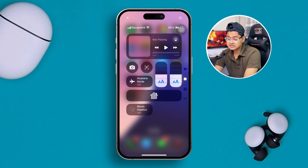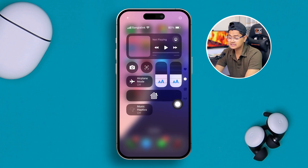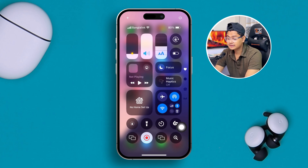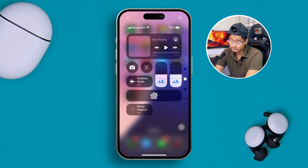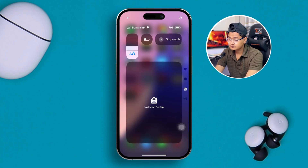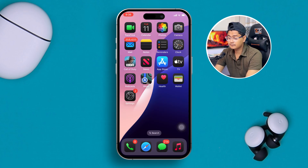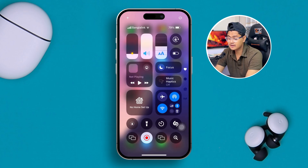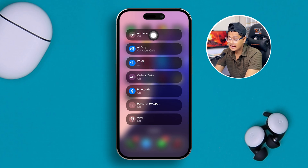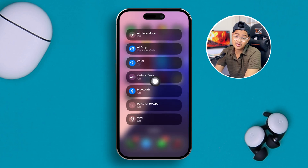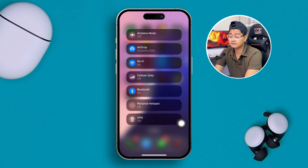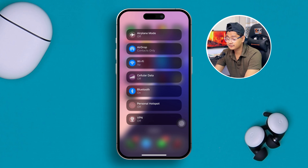If you look at the panels on the right side, there are different options. By default, the main control panel is there, and then there's one made by you, one for Home, and one for Network. If you tap the Network panel, everything is grouped together in one spot — so you can access Airplane Mode, AirDrop, Wi-Fi, Mobile Data, Personal Hotspot, and many more.